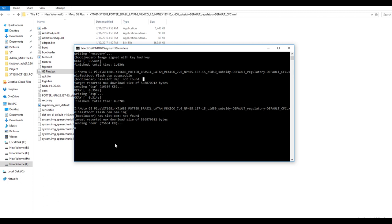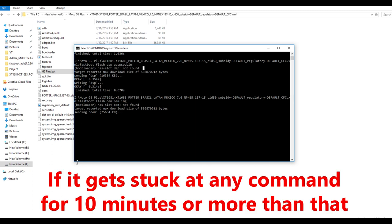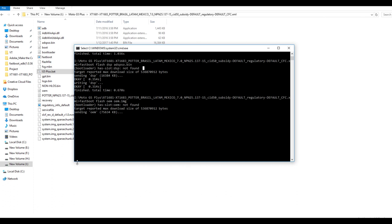It took me around 8 minutes to flash the stock ROM on the G5 Plus, but it can be less or more for your case. But if it gets stuck at any command for 10 minutes or more than that, just close the window and run it once again.